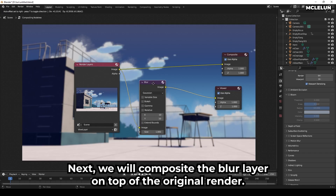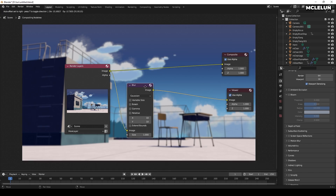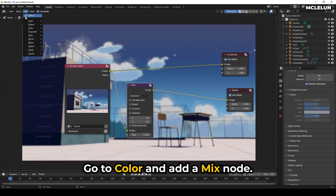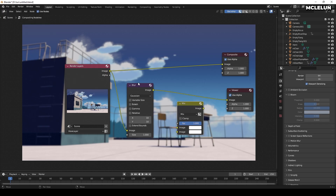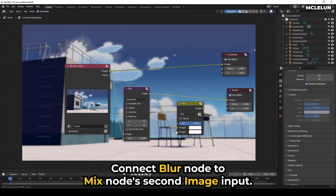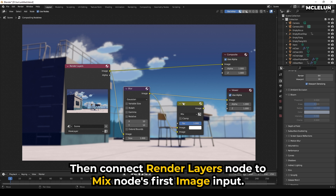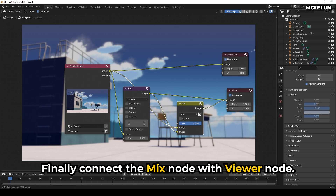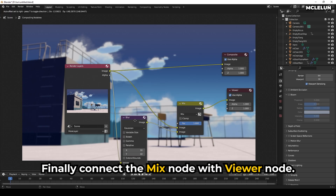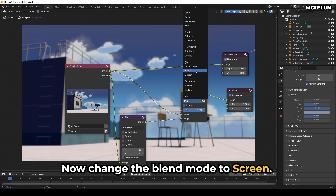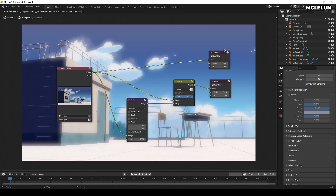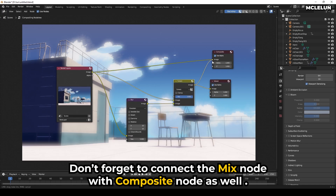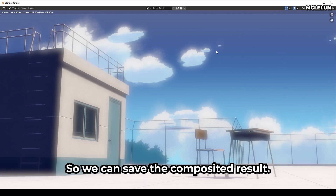Next, we will composite the blur layer on top of the original render. Go to Color and add the Mix node. Connect the Blur node to the Mix node's 2nd image input. Then connect the Render Layers node to the Mix node's 1st image input. Finally, connect the Mix node with the Viewer node. Now change the Blend Mode to Screen. Don't forget to connect the Mix node with the Composite node as well, so we can save the composited result.